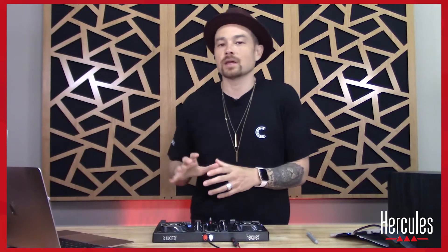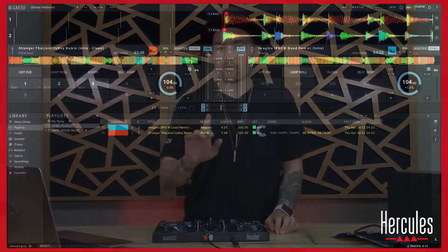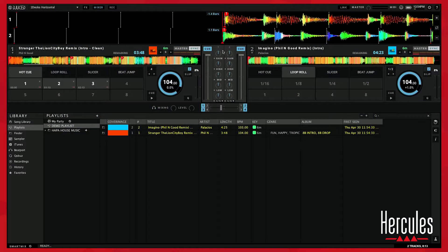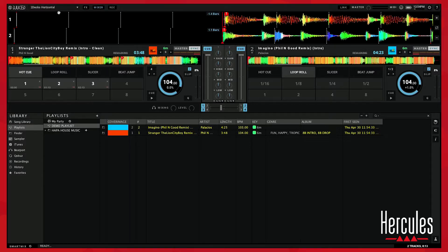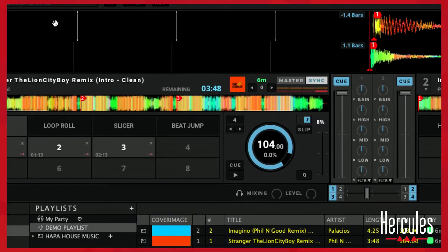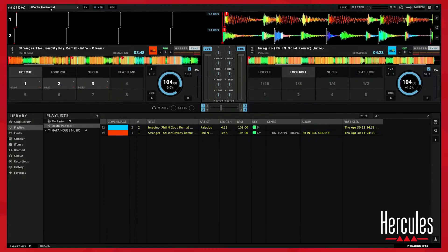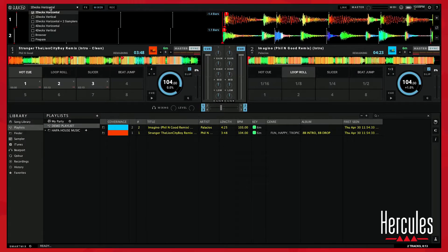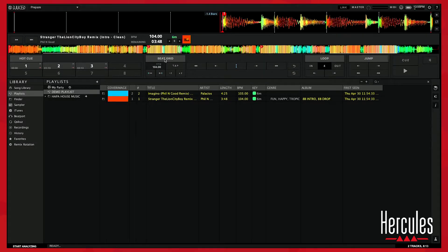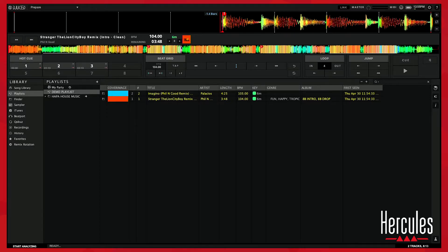Alright, so now let's jump in and look at this other record we're going to use. This one's called Imagino. Before we do that, I'm going to change the view that we're looking at. In the top left corner, you'll see two decks horizontal. I'm going to drop this down to prepare. Prepare is now just giving me one deck only, and this is a great mode to be able to get your hot cues right and to edit your grid, which we're going to talk about here in a moment. This is a great mode to just be focused and not see the mixer, not see the other track, just really zero in on what you're trying to do here.